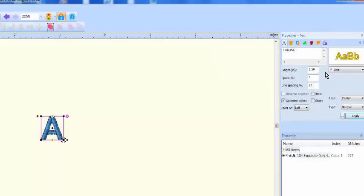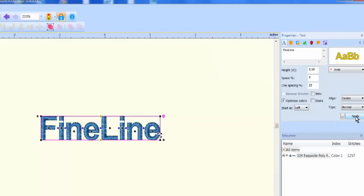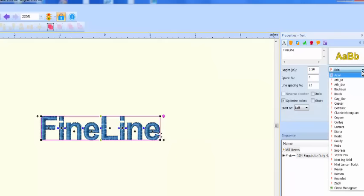After typing your lettering, click apply and it appears on the screen. To change to a different font,